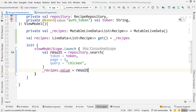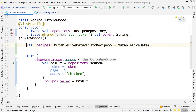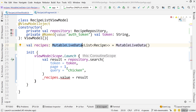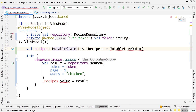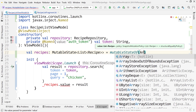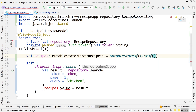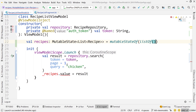Coming back to our example, we can simplify things a bit. Our live data implementation was fine, nothing wrong with it, but to optimize for Compose we can change it. I'll get rid of the private mutable live data and the second public live data — we only need one data structure. I'll call this recipes, set it to mutableStateOf, and pass a default value of an empty list — listOf() works. That's all we need.